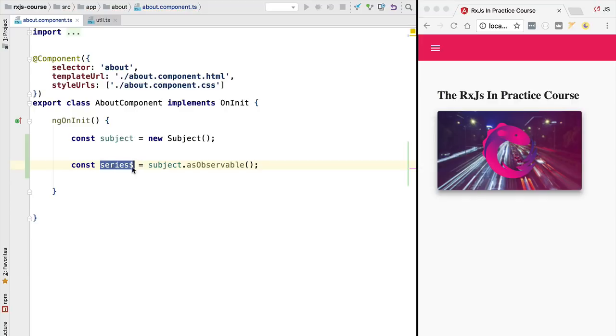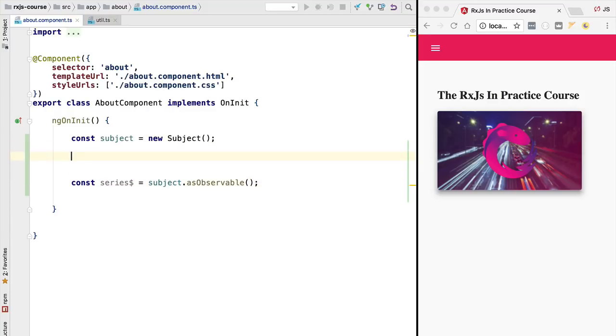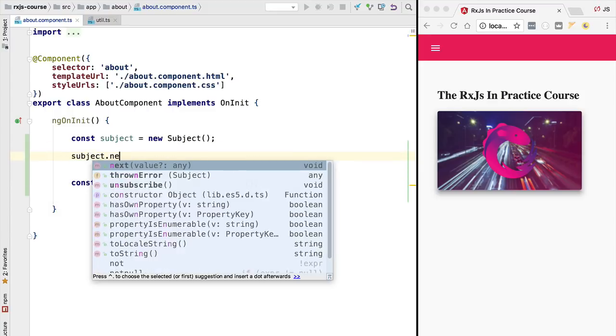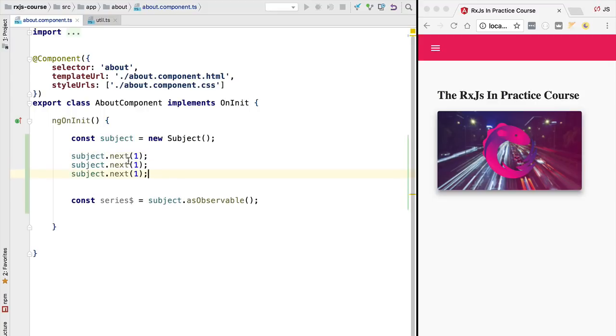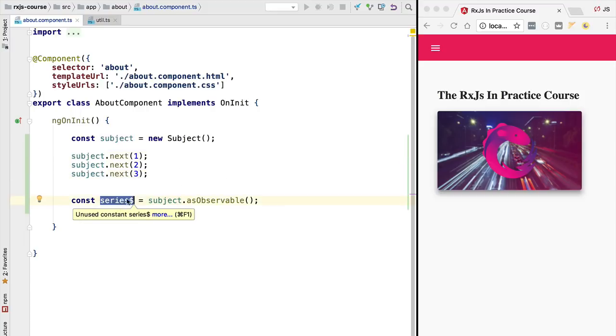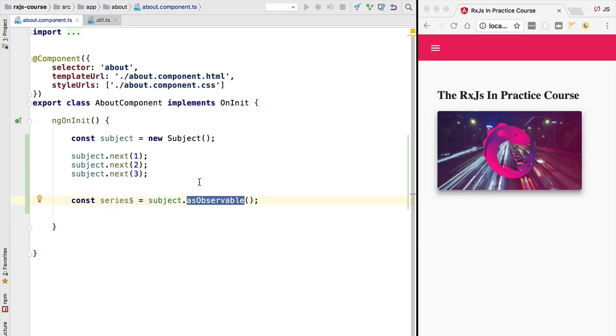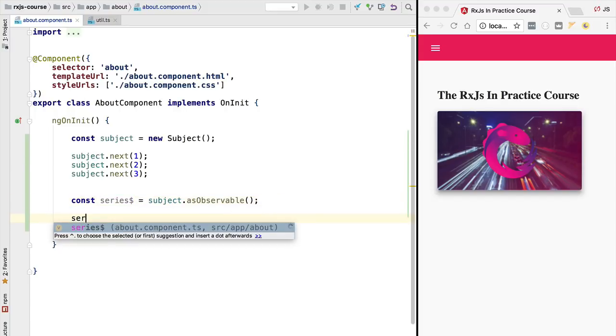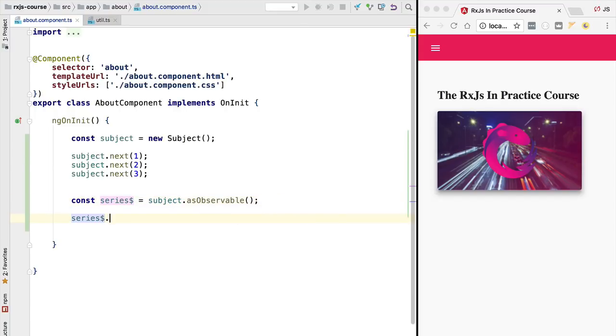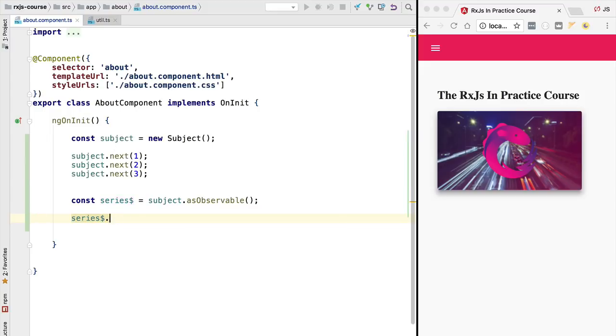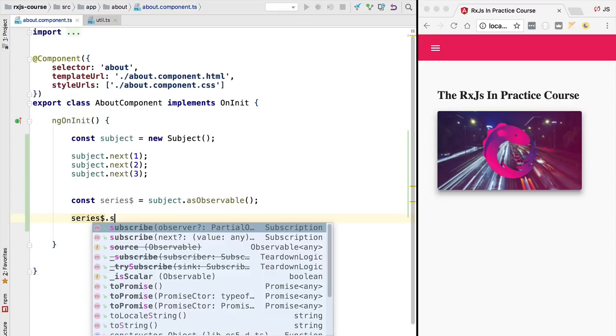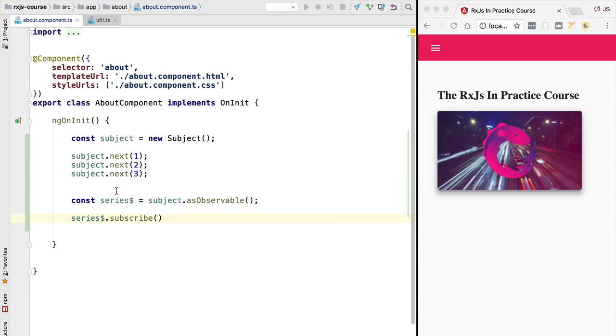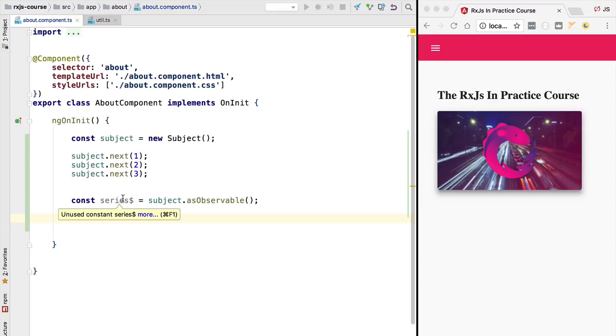So this observable is emitting the values of the subject. This means that if we do subject.next and we issue a couple of values, let's say we are going to issue the values 1, 2 and 3, these values that are getting emitted via this subject are also being emitted in its derived observable. It's okay to share the series observable with other parts of the application because unlike the subject we don't have the next or error or complete methods. So other parts of the application will only be able to subscribe to the values emitted by this observable but they will not be able to emit values on behalf of the observable itself.